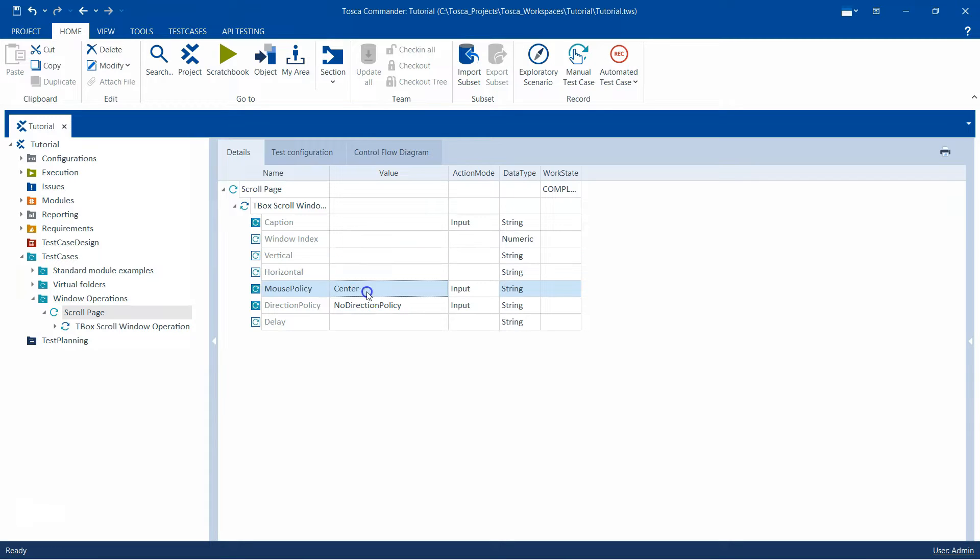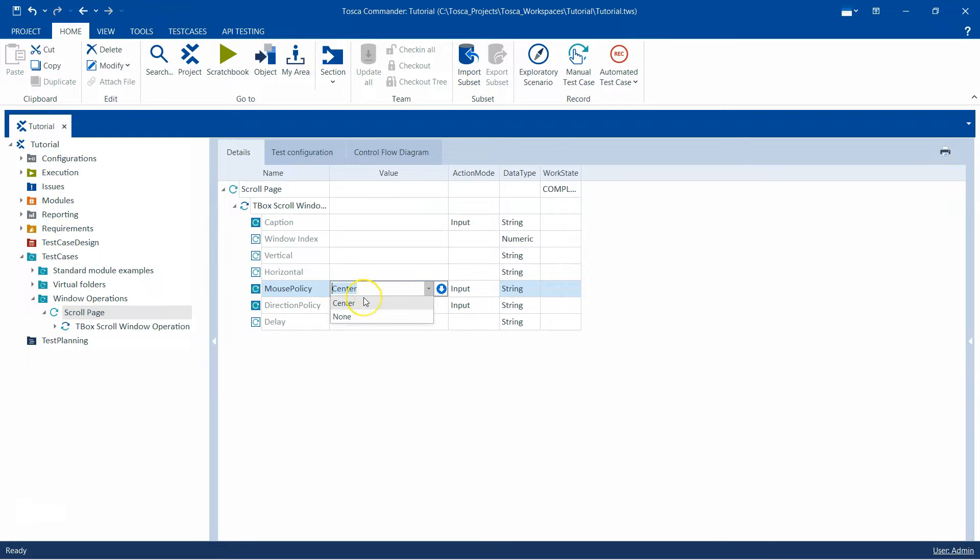Then there is something called the mouse policy and there are two options: none or center. This is basically where Tosca will position the mouse pointer during the scrolling, so either it could be center or it would not move the mouse pointer at all.